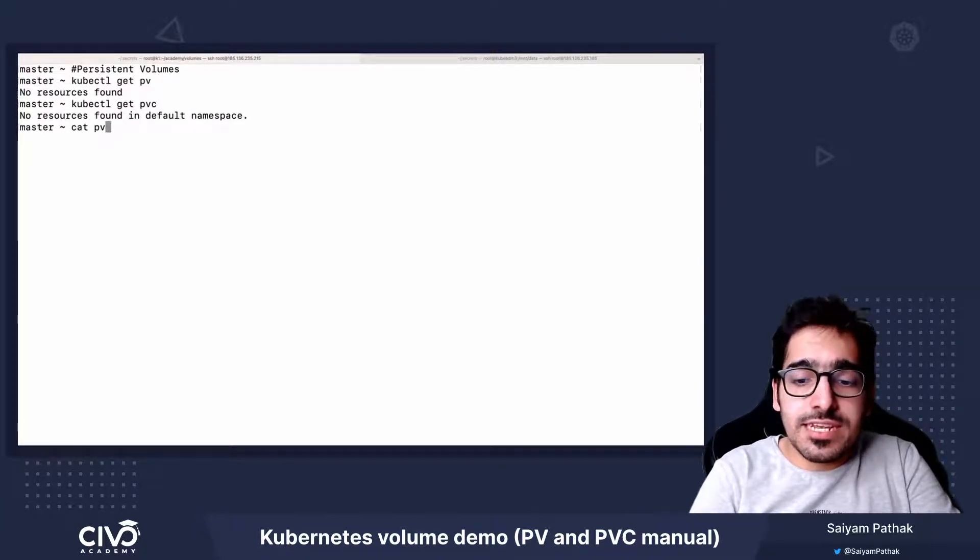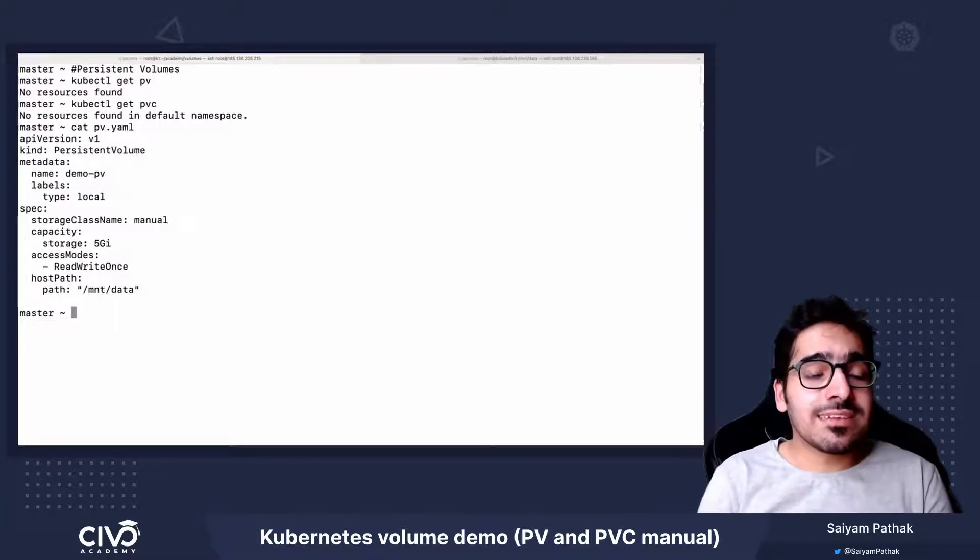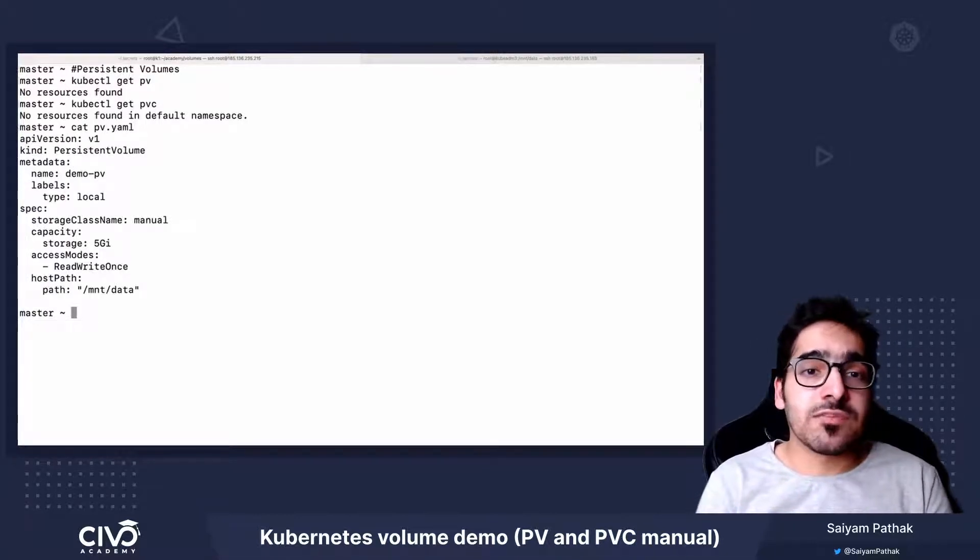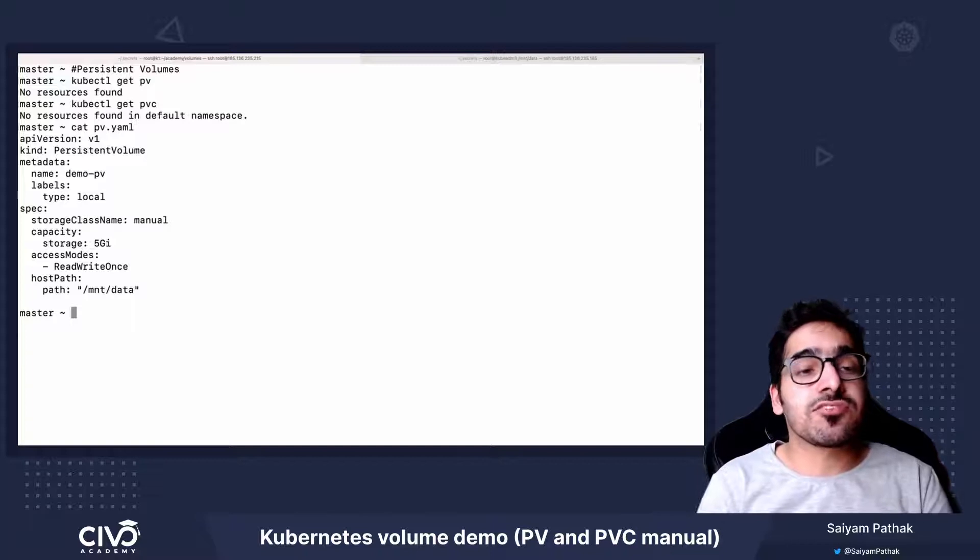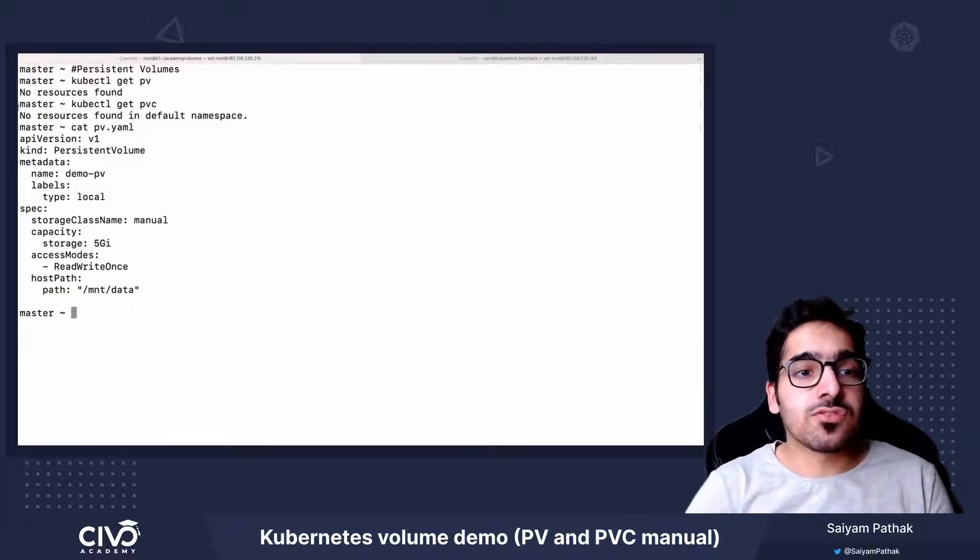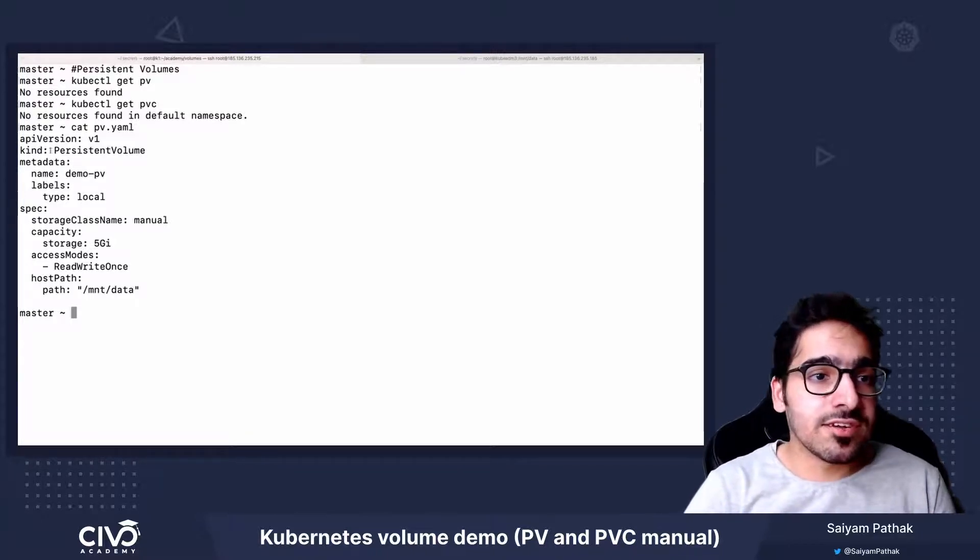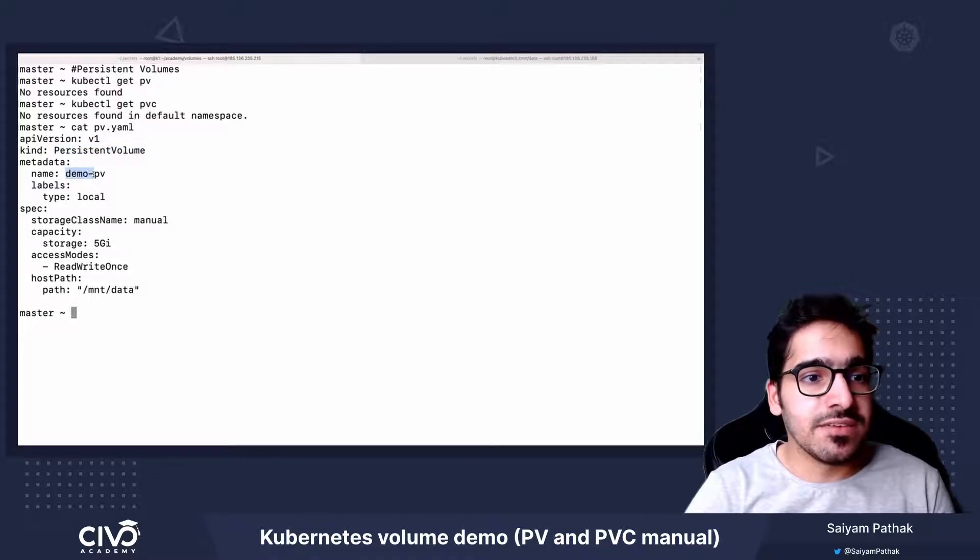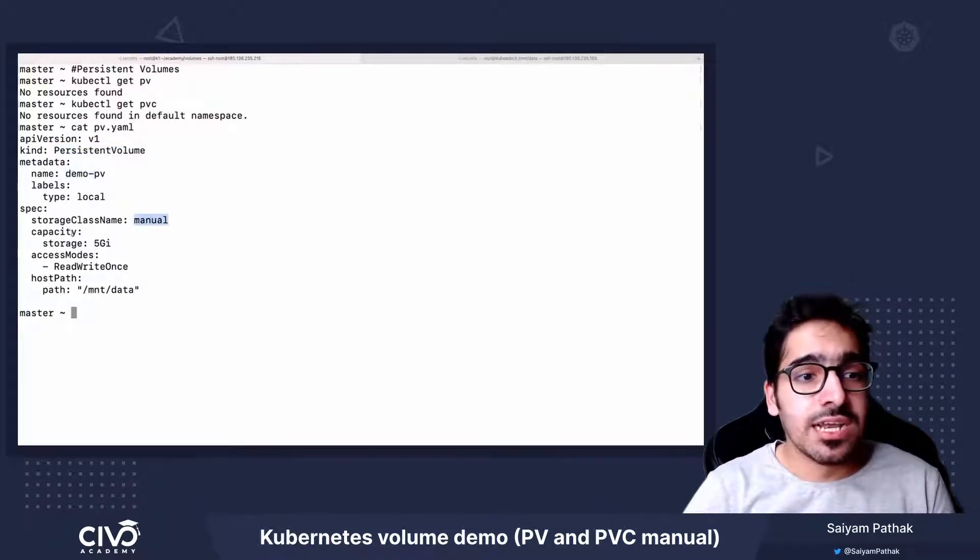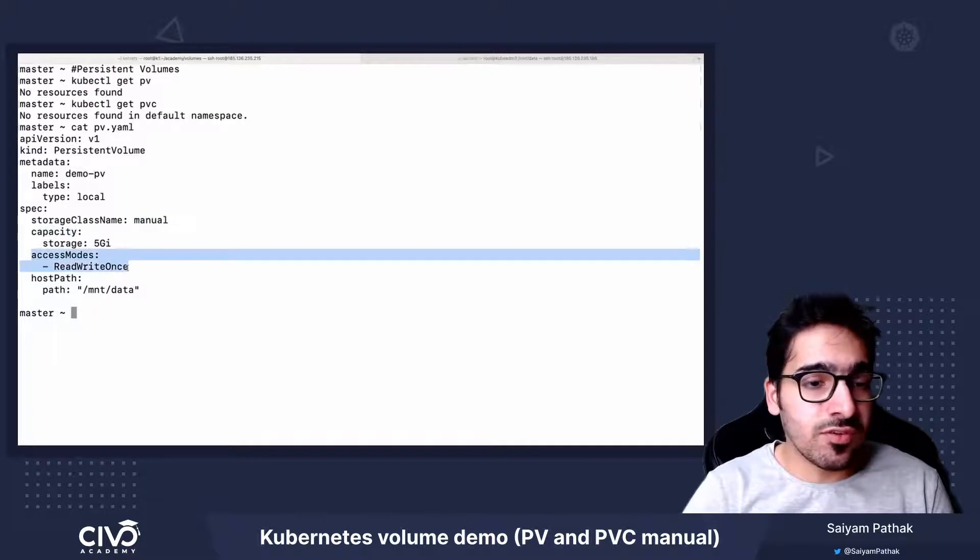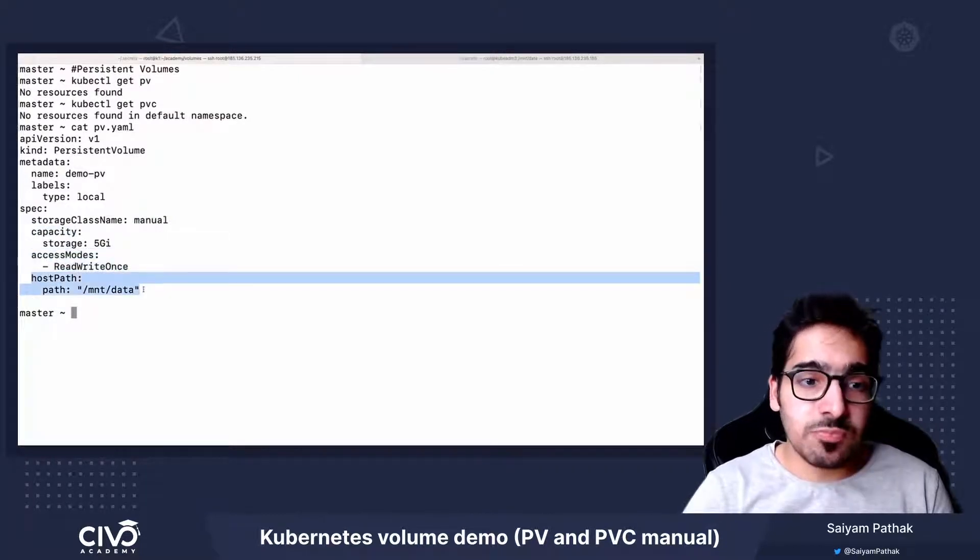Now we'll create the PV. So in this particular demo, we'll be using static provisioning, means we'll be creating the PersistentVolume manually. You can see the kind is PersistentVolume, the name is DemoPV, storage class is manual, and we define the capacity, access mode read-write once, and the host path.